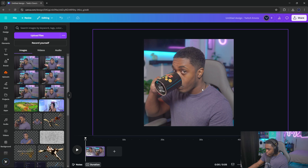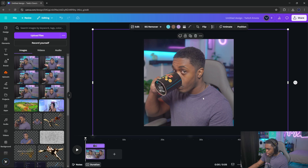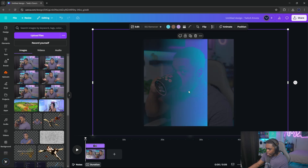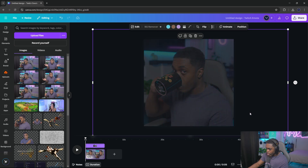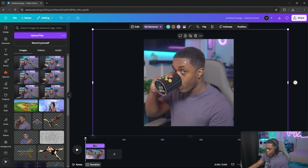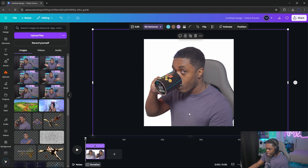Click on the image and there's an option at the top that says 'Background Remover.' Click that and it's going to automatically take everything away.